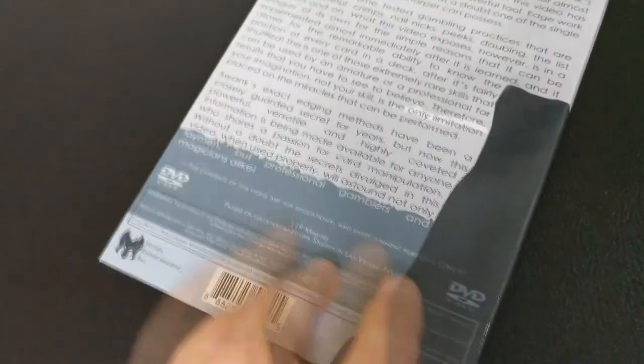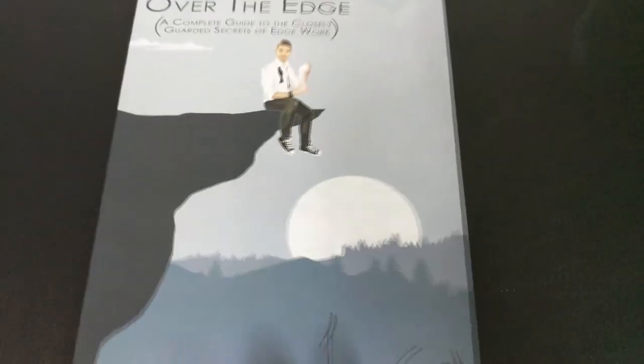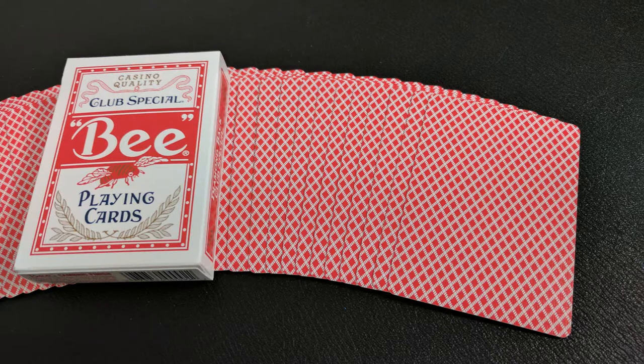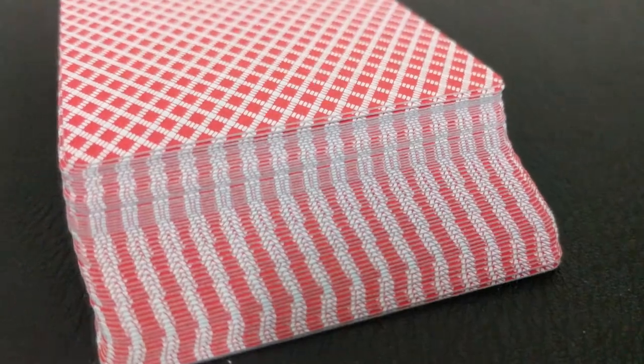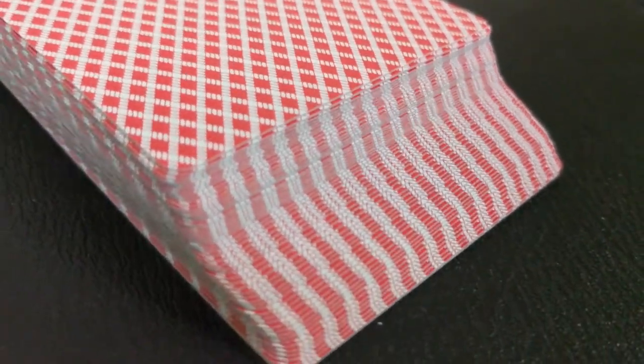Now you're going to want to use the B casino back, the full bleed edged cards that have markings all the way to the edge. So no white borders.